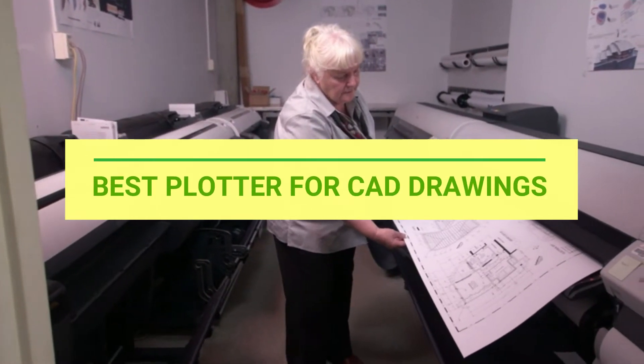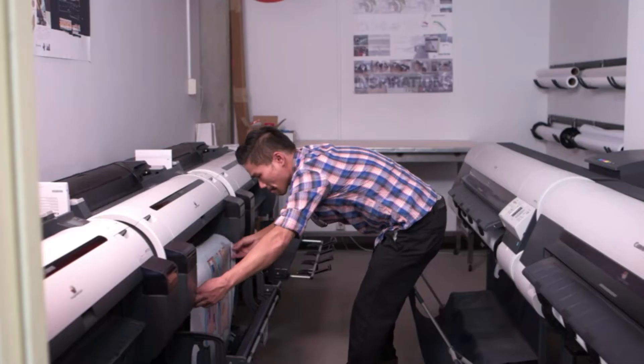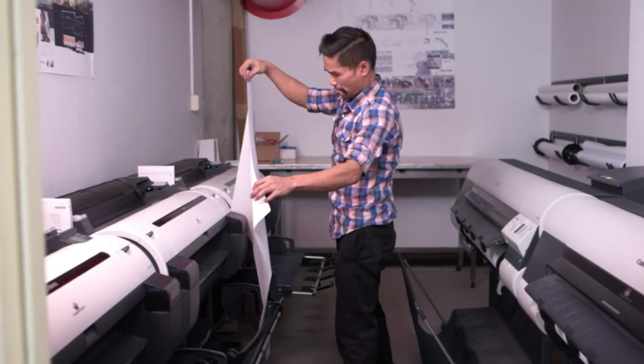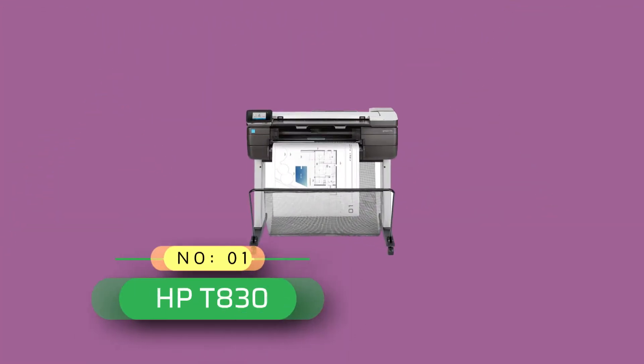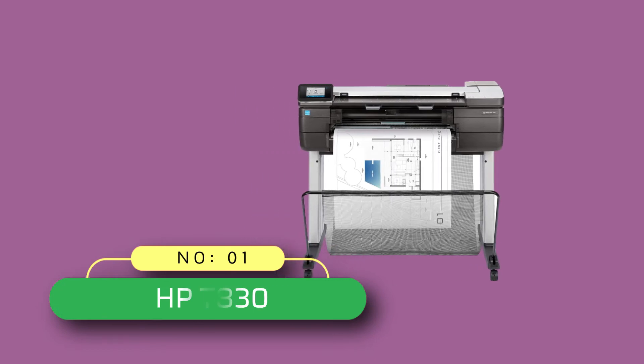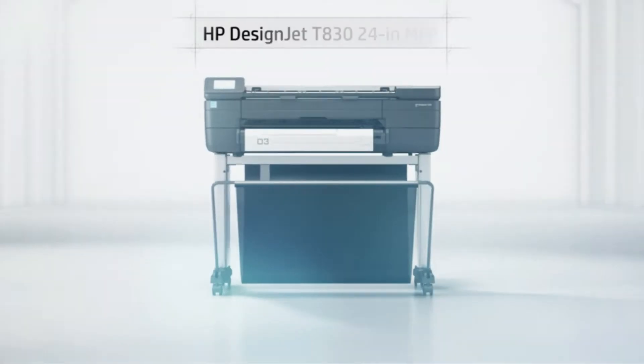Best Plotter for CAD Drawings. Number 1. HP T830 Plotter for CAD Drawings.